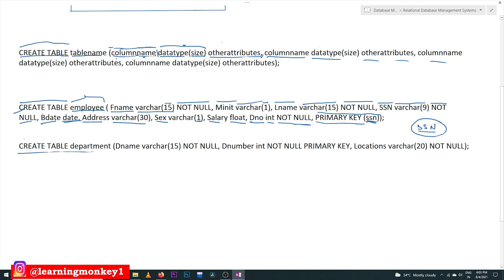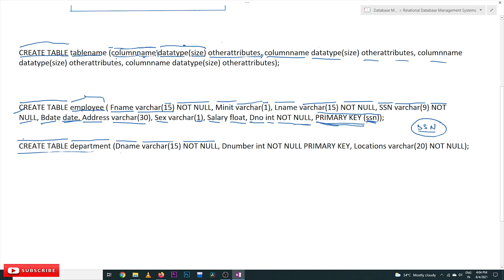Now we create the department table. CREATE TABLE is the keyword, and the table name is 'department'. The first column is dname with VARCHAR(15) and NOT NULL. Primary keys can be declared at the end of all columns, or within the column definition itself. For department, both dname and dnumber are key attributes, but we choose only dnumber. It is of integer type and NOT NULL. We can declare PRIMARY KEY inline within that column's definition as an attribute of that column.